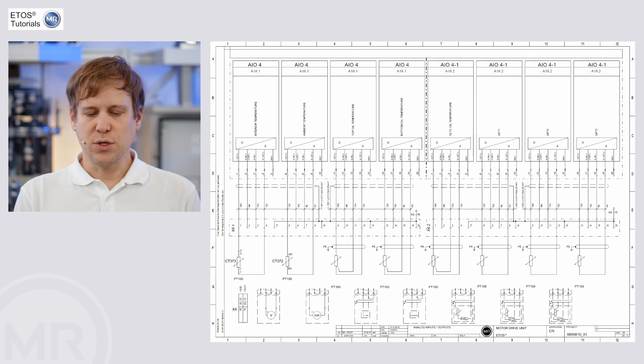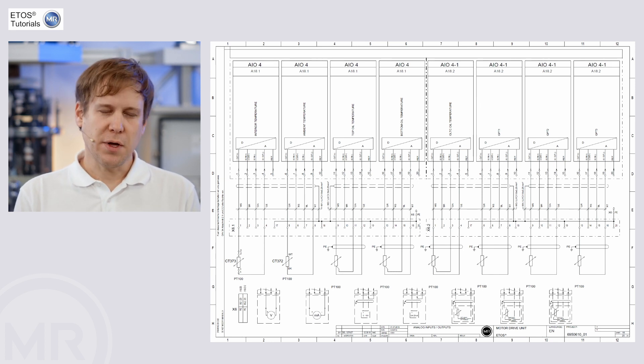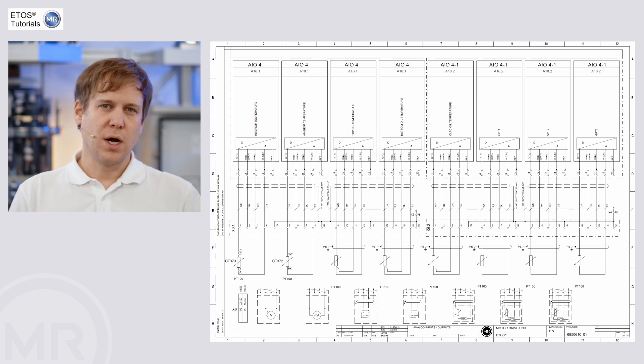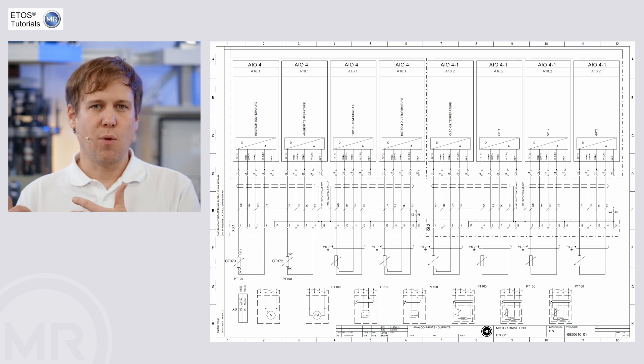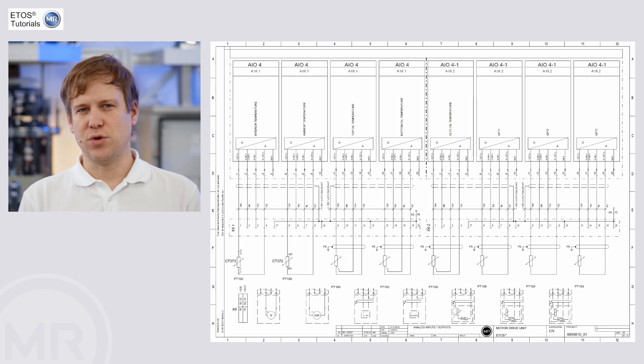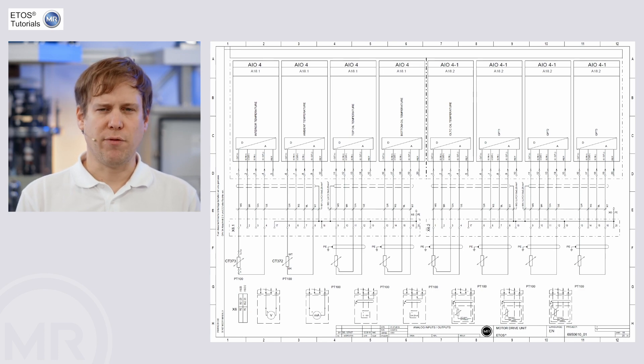Also PT100 or PT1000 can be easily connected in two wire, three wire or four wire mode, depending on what type of sensor you have or which technology you prefer. Thanks for watching and see you again in the next video.